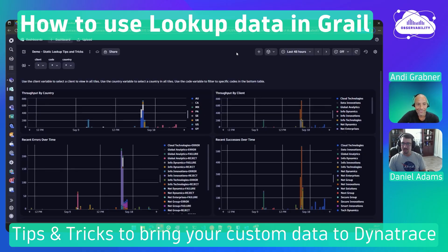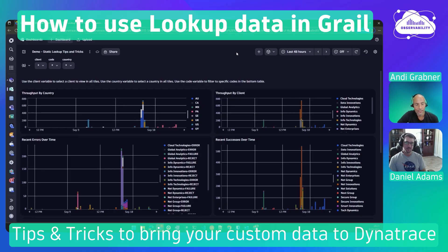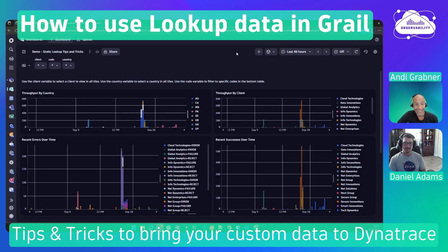I'm good, Andy. Thanks for having me here. My name is Daniel Adams. I work for FreedomPay and I'm an observability engineer. I've been using Dynatrace for about three years now, so we've been really happy to have some of these new features.